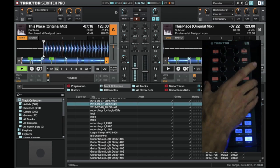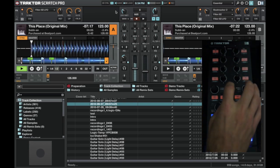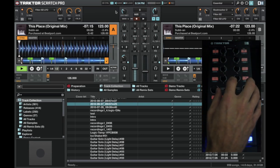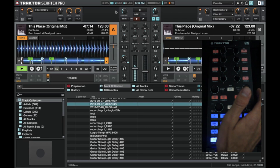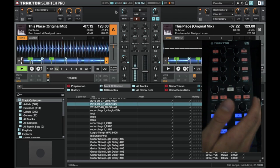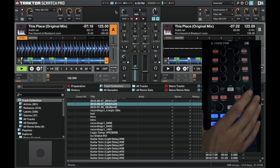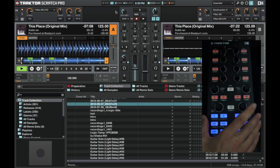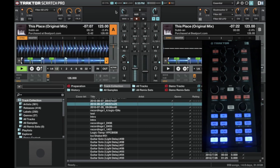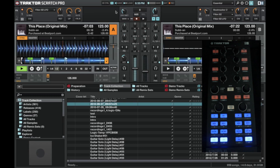So the one thing that the X1 does not do is control the mixer settings, so the volume faders, the bass, mid and treble. So you'd either need another controller to do that, or use an external mixer to make that happen, and control the volume.